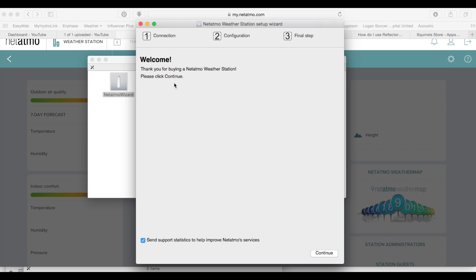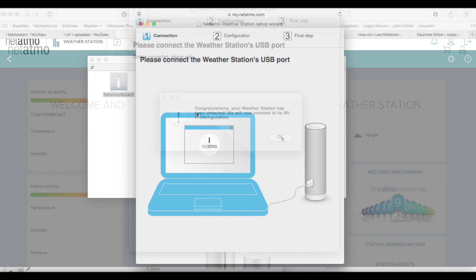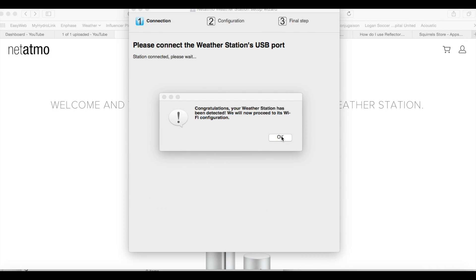Okay, welcome. Thank you for buying it. Please click continue. Connect the weather station to the USB port. Do that right now. Congratulations, your weather station has been detected. We will now proceed with Wi-Fi configuration. Click OK.